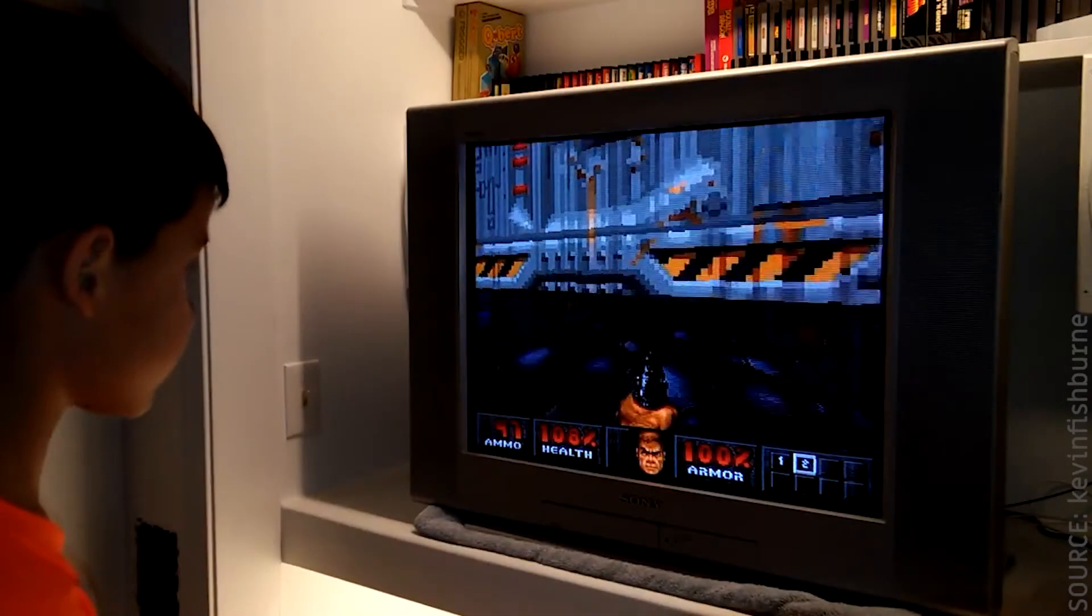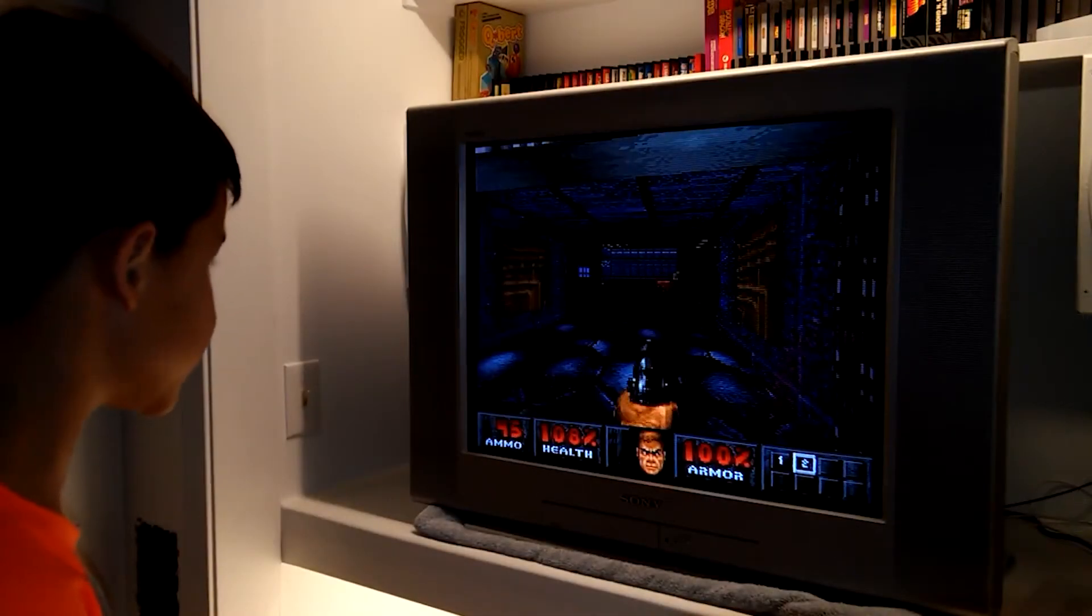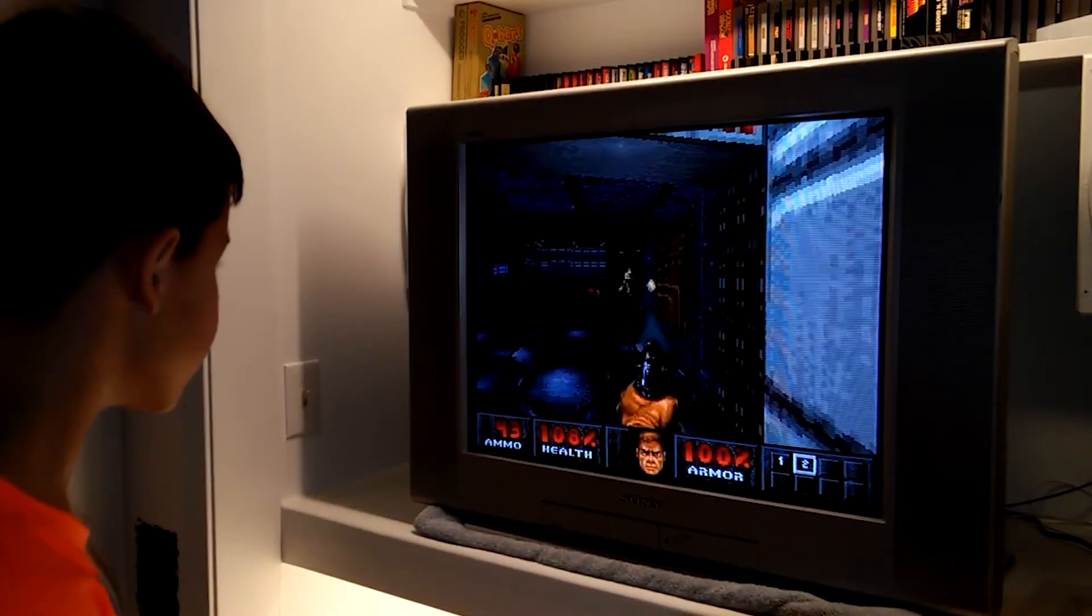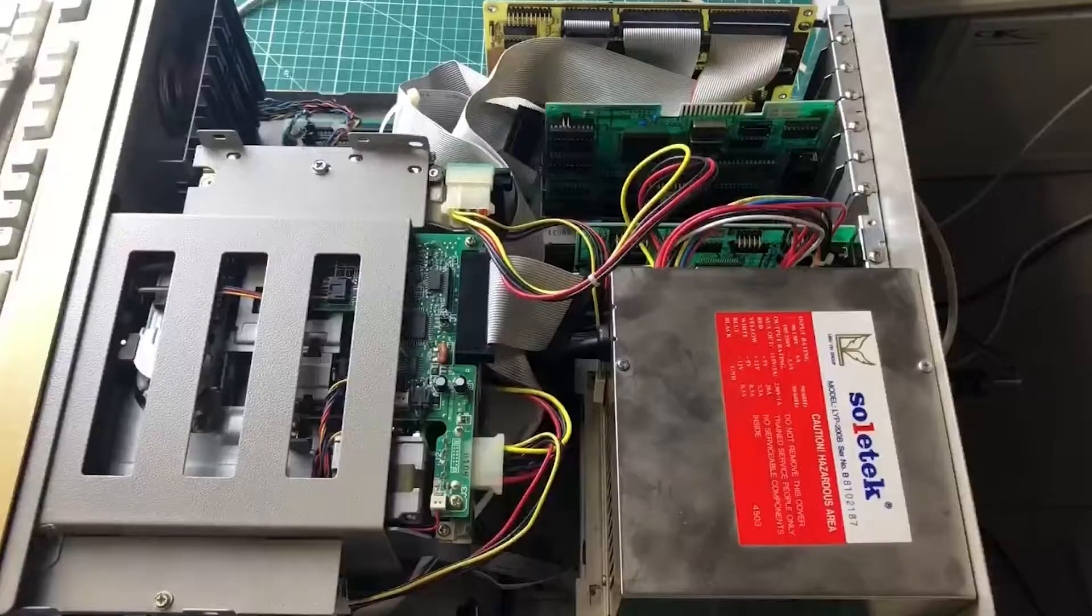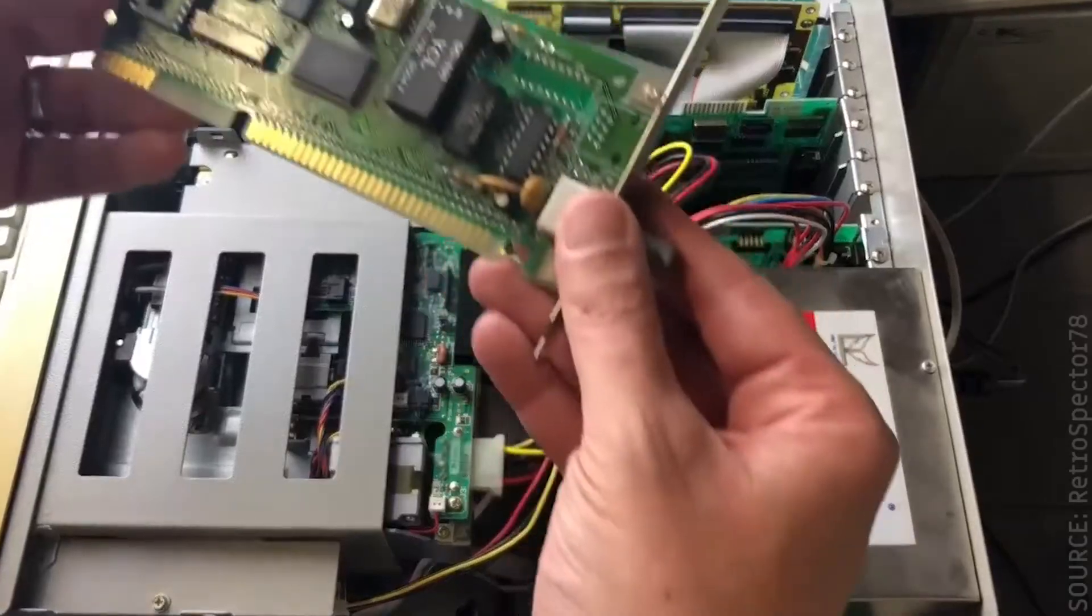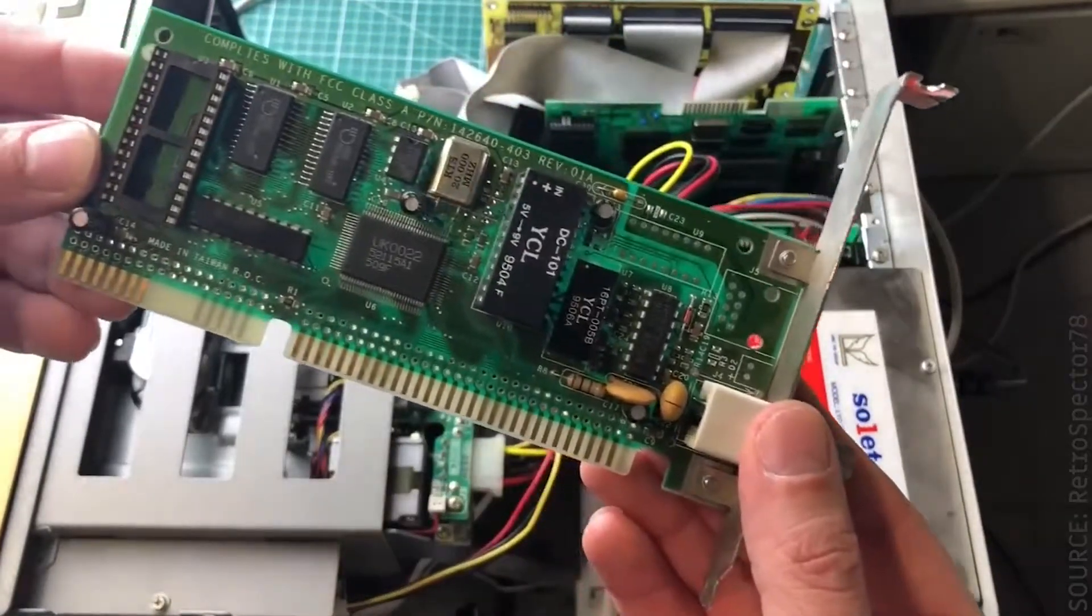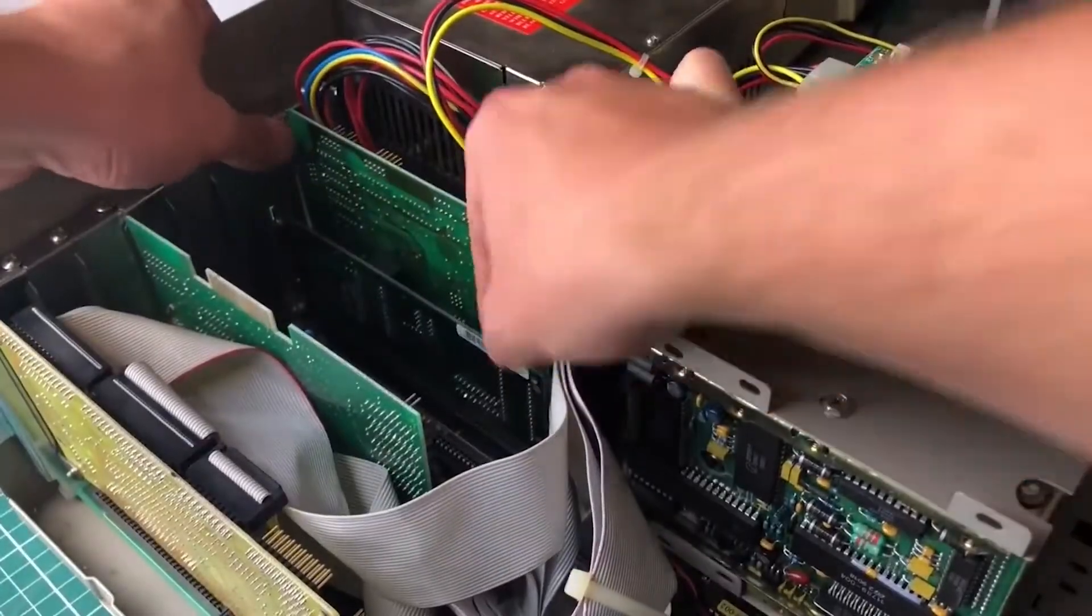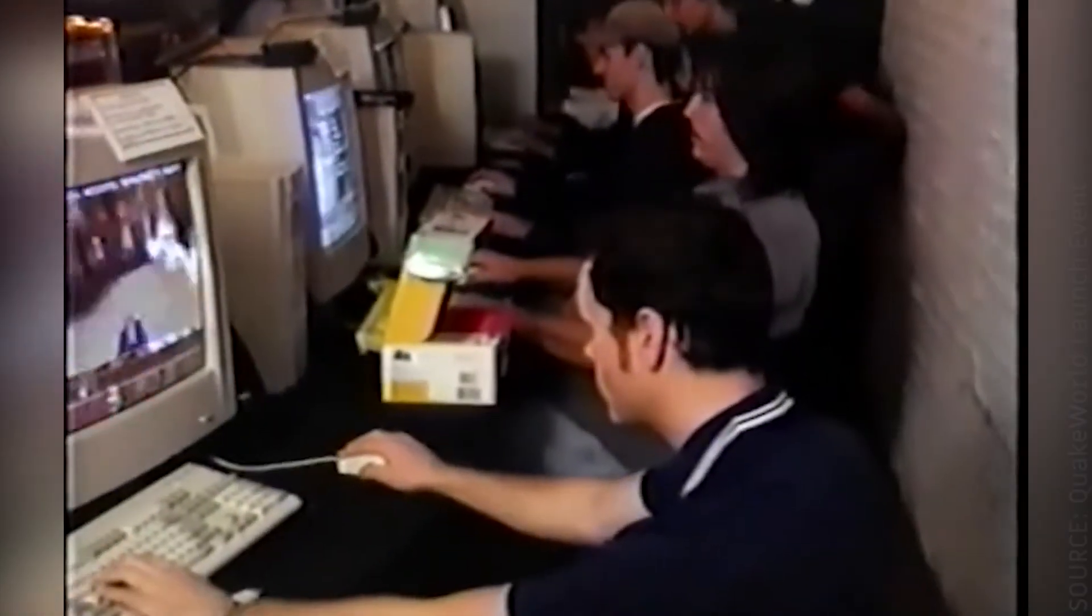Many players' first immersive experience in a 3D world stemmed from one of these games, not to mention the first times people hooked up their machines to a network and could play with or against other actual people.